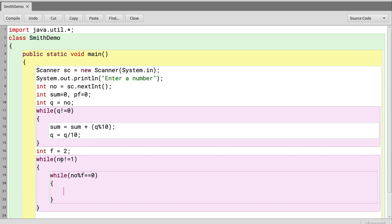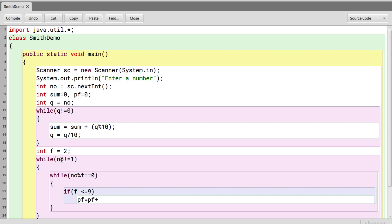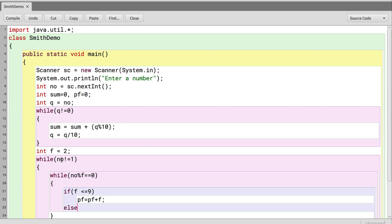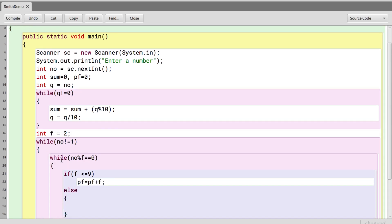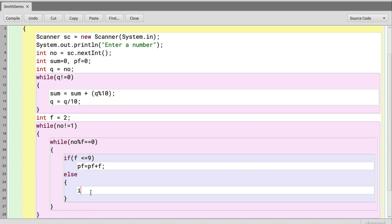For each prime factor found, we check if it is less than or equal to 9 — in that case we just add it to pf. But if the prime factor is greater than 9, meaning it is a two-digit or larger number, we need to add the individual digits of that factor instead.